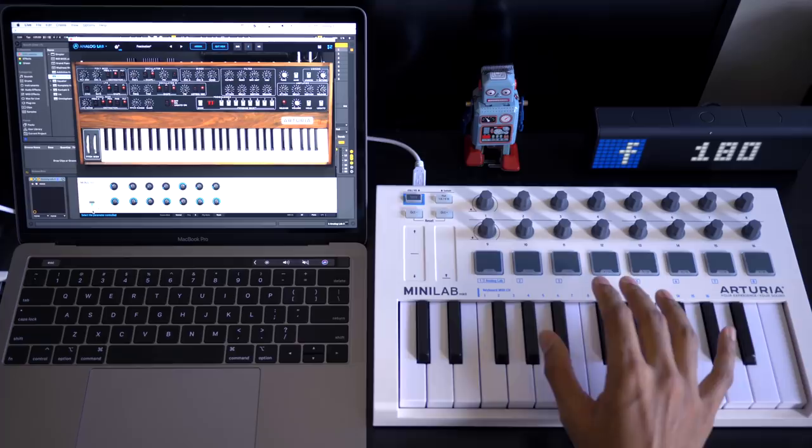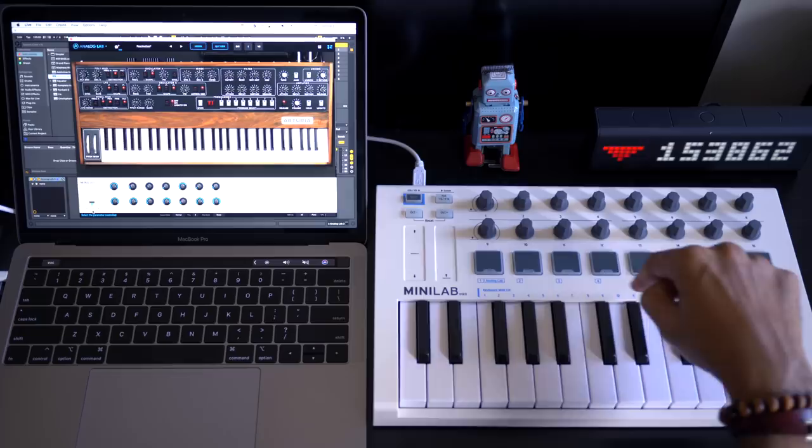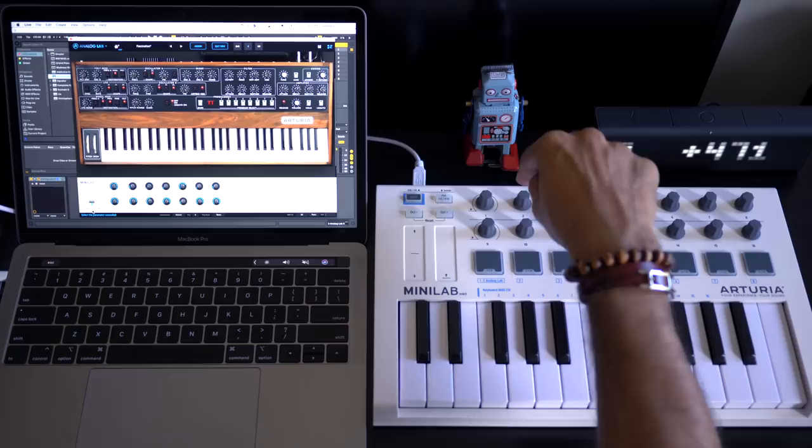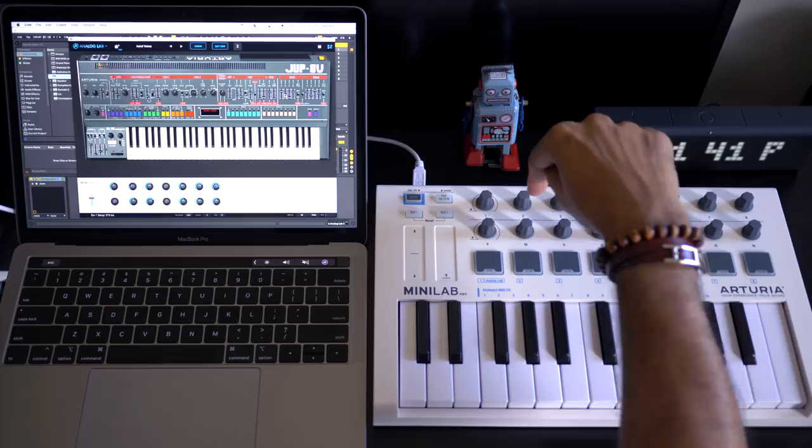So one of the things that annoys me about a lot of knobs on controllers is that they are not endless. And by that I mean that there is an endpoint. On the Arturia Mini Lab Mark II you can keep turning this forever. The cutoff does have an endpoint but the knob does not. Why is that important? I'll show you.